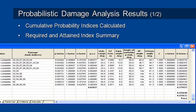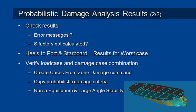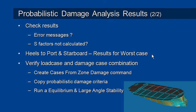So what happens if you have a problem? You should check through the results and look for any error messages. Scroll through the results table and look for error messages in the status column, and see if there are any damage situations for which the S factors have not been calculated. Make sure that you have considered heeling in the worst case direction, so if in doubt, run the heel directions in both directions.